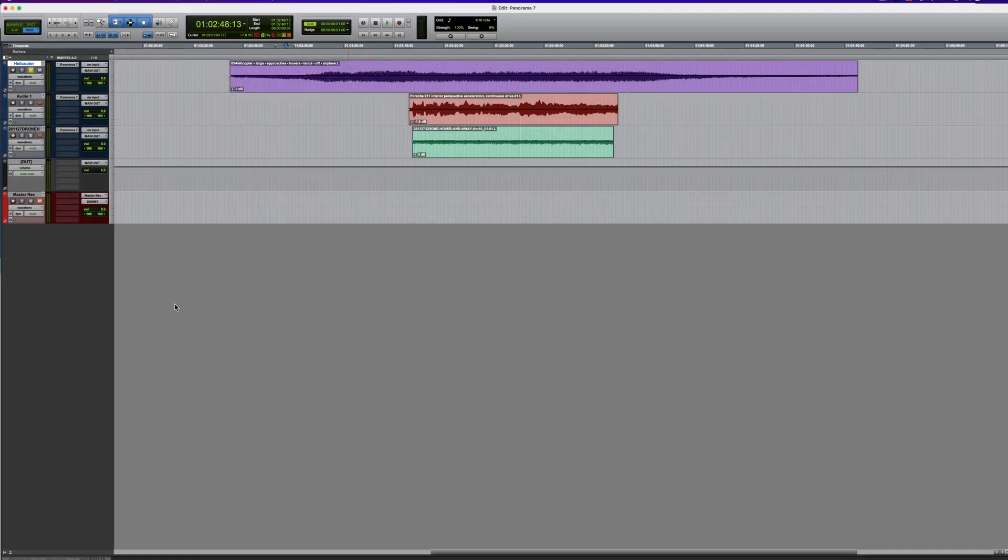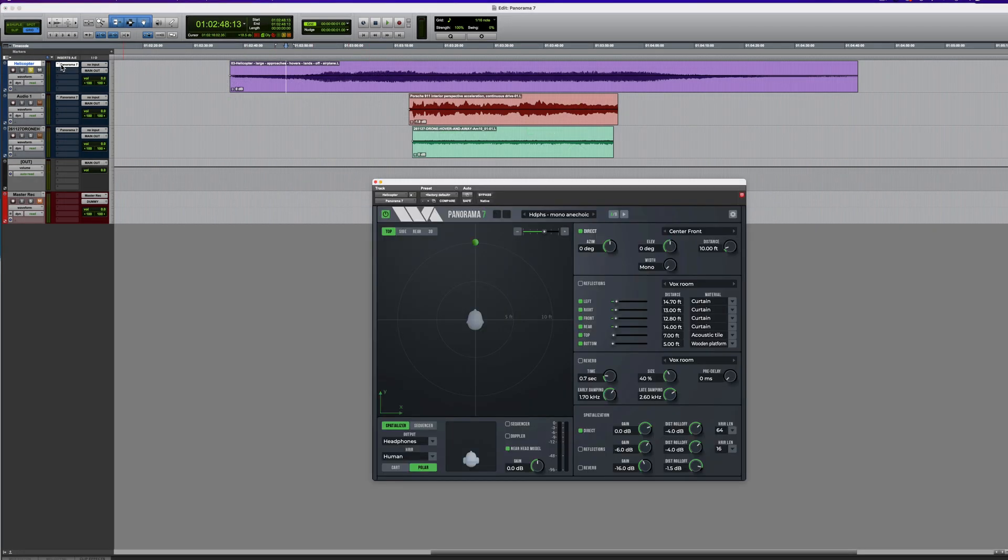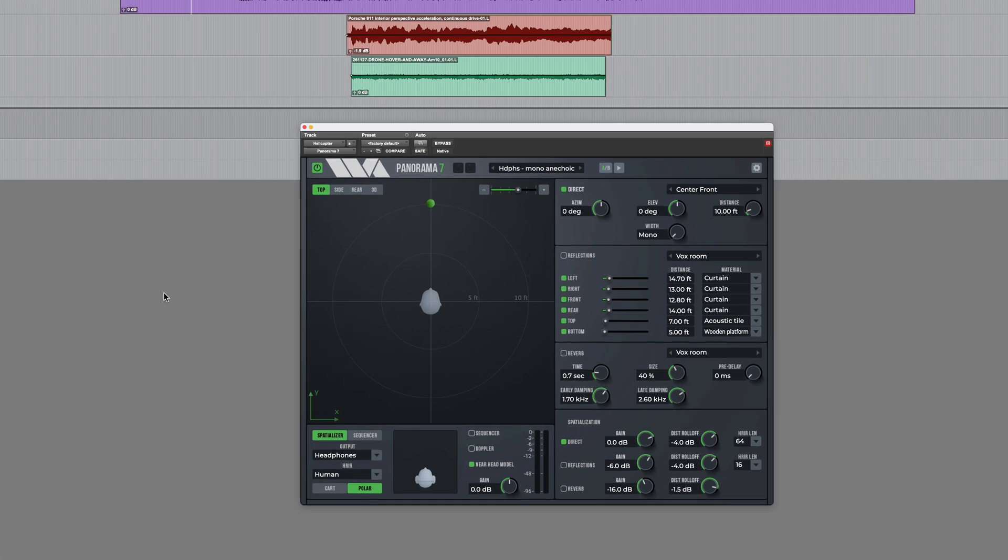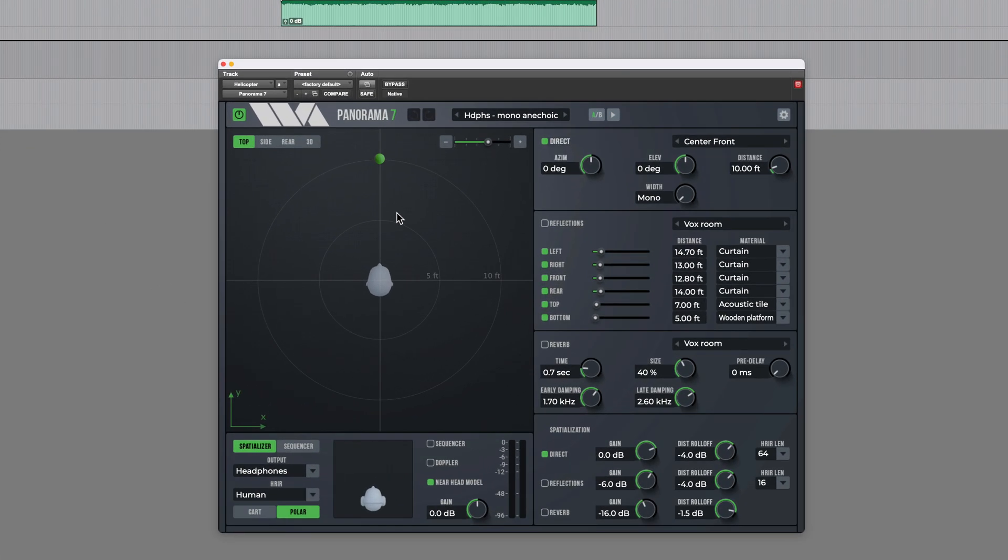Let's hear some examples of Panorama7 in action. Here we've got the sound of a helicopter and have the plugin on the track. When I play this back I can move the pan control in order to simulate the position of the sound being anywhere around the head.